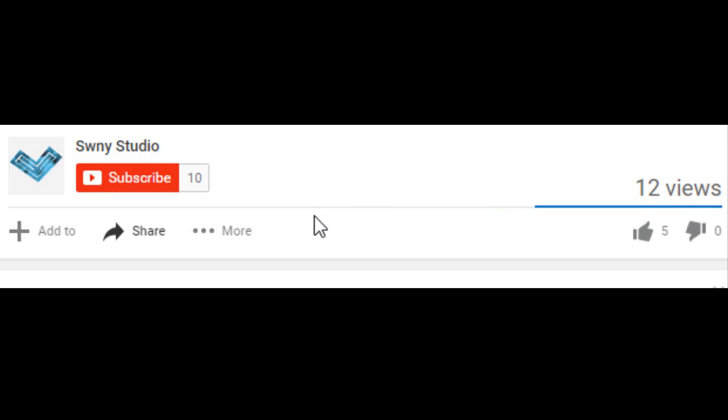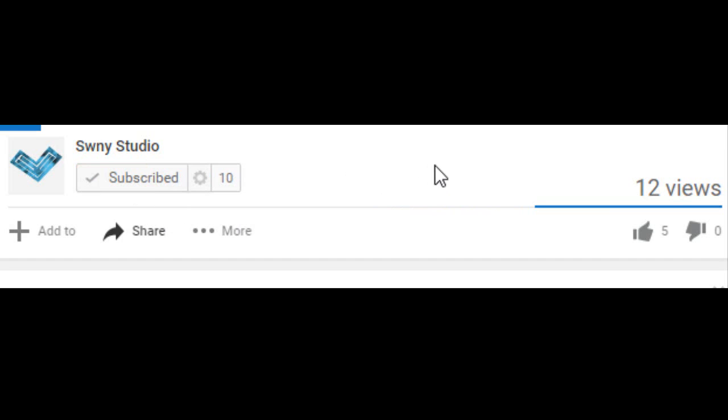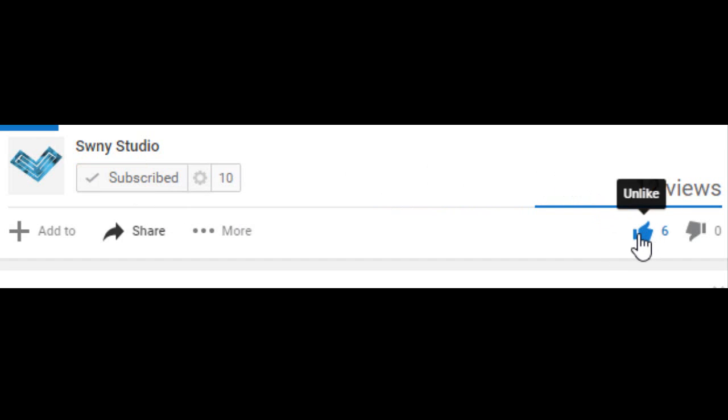So just before I get into the video guys, please go ahead and subscribe to me to keep up to date with all my videos, and also smash that thumbs up button and share with all your friends. It will be much appreciated, thank you.